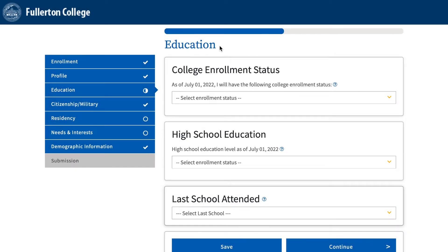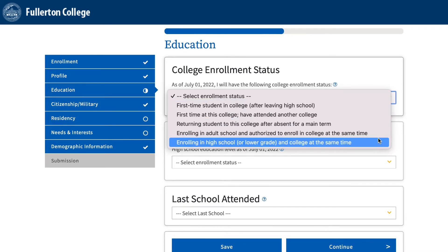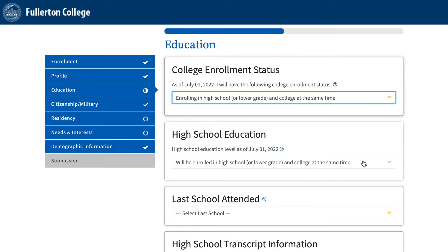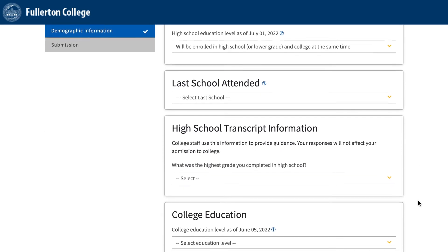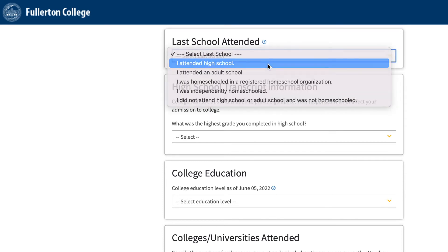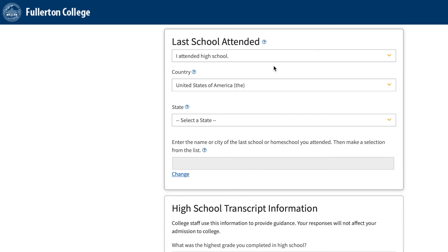In the Education section for dual enrollment students, please select under College Enrollment Status: Enrolling in High School or Lower Grade and College at the same time. Then in the High School Education section, please select Will Be Enrolled in High School or Lower Grade and College at the same time. Then continue on. Under Last High School Attended, click on I Attended High School, then type in your high school's name. After typing in your high school's name, make sure your school is selected from the drop-down menu. Once you see your high school, click on it and then Continue.